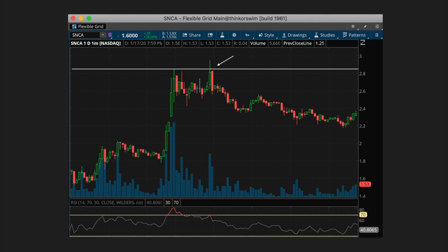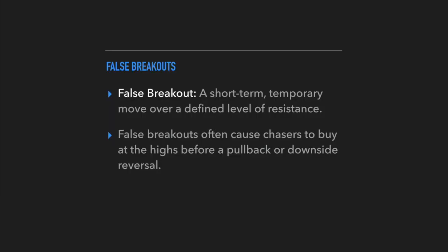If you're somebody that's trading a breakout by simply waiting for it to make a new high and then buying into the stock expecting it to go higher, that's going to be more of chasing than an actual strategy, and that's going to cause you to buy into these false breakouts and take unnecessary losses that you can very easily avoid.